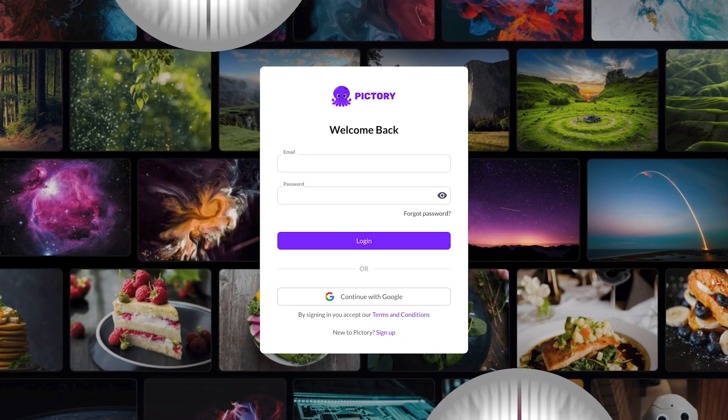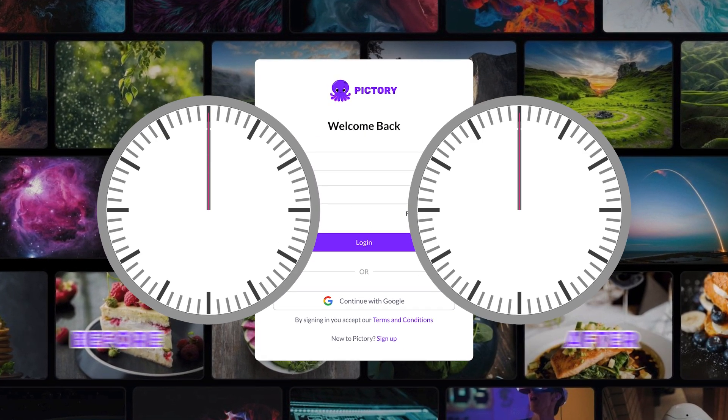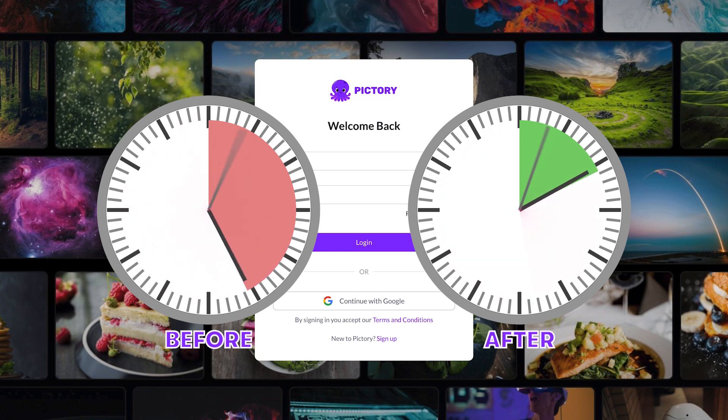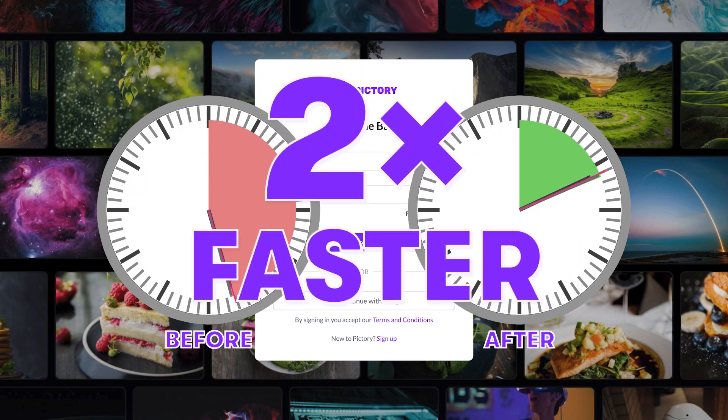We cut out the backend clutter of the login process so you can get right into editing your projects two times faster than before.